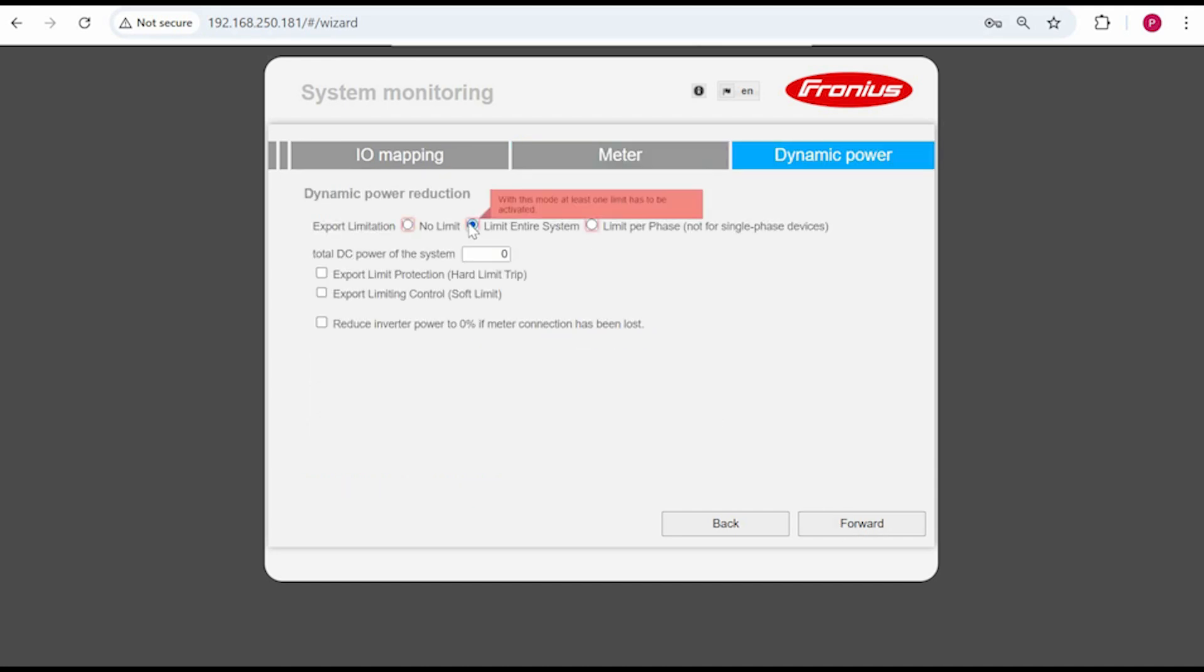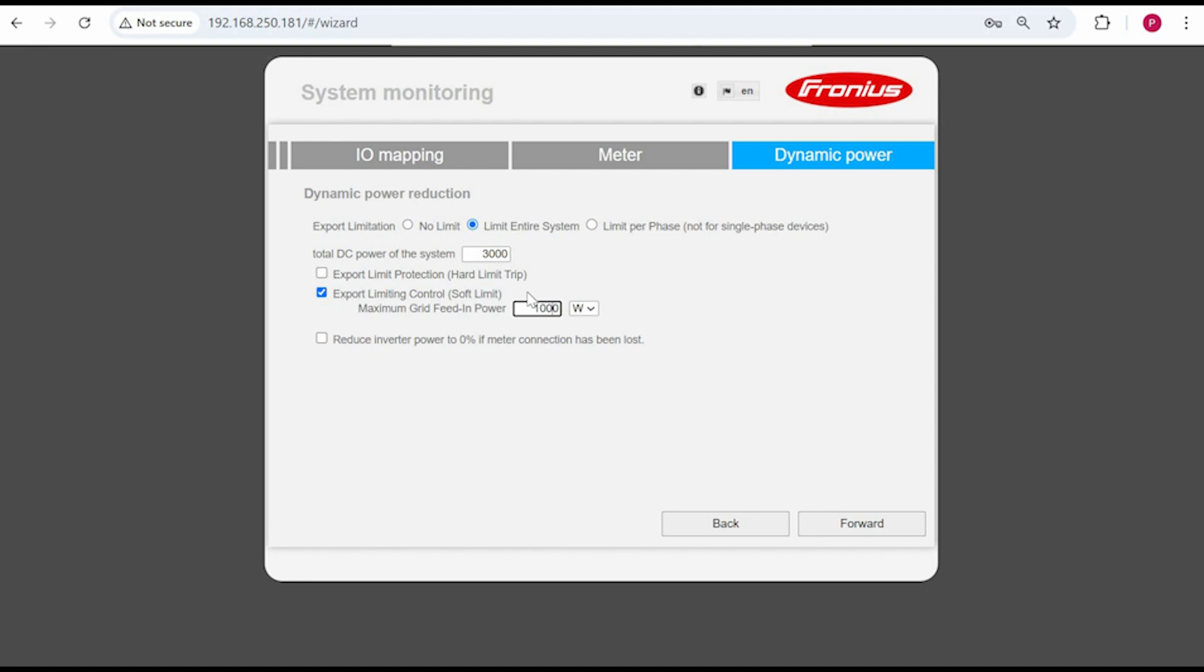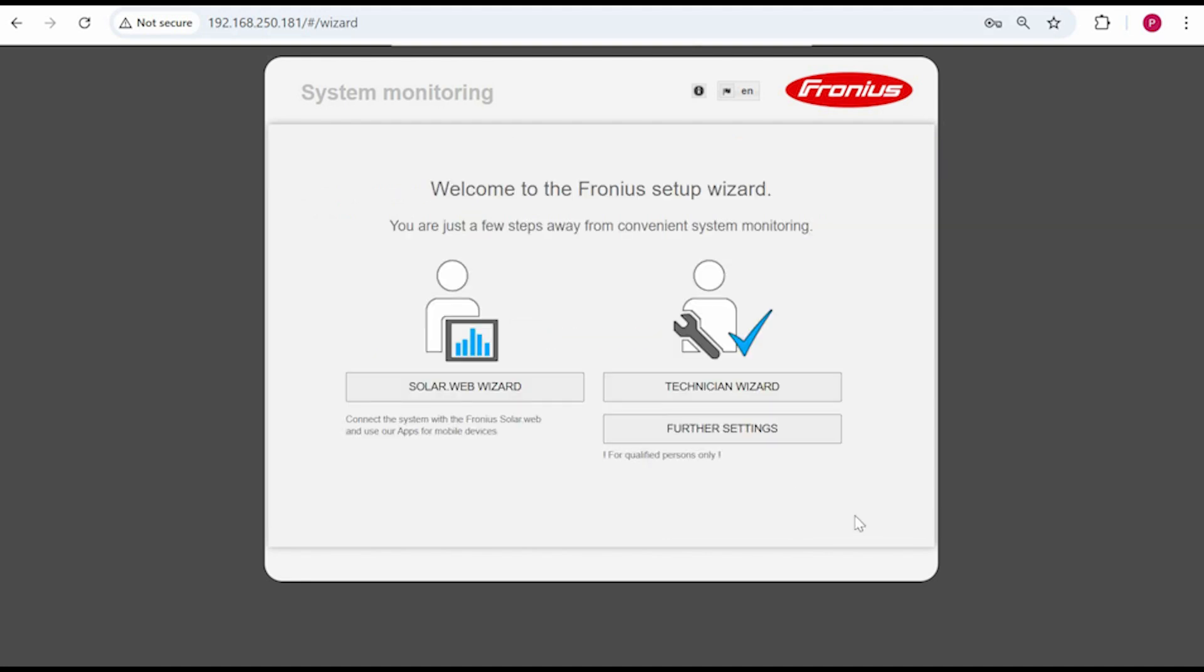Once you go back to the wizard main menu complete the solar web wizard to finish off the inverter commissioning. Alright that's it, now you know how to activate and pair any of these meters with a snap inverter or a data manager box. Thanks for tuning in, I'll see you next time.